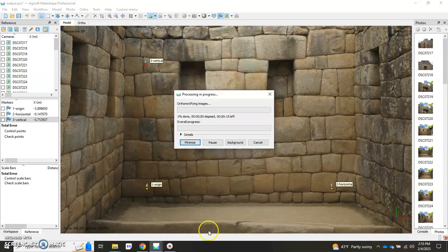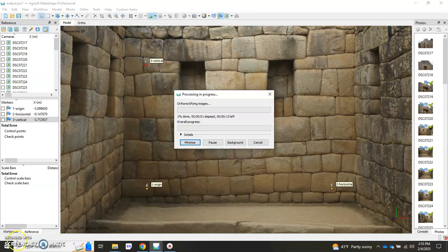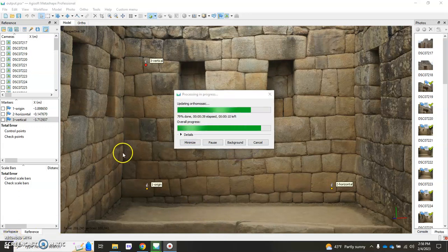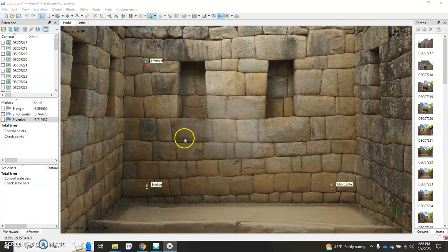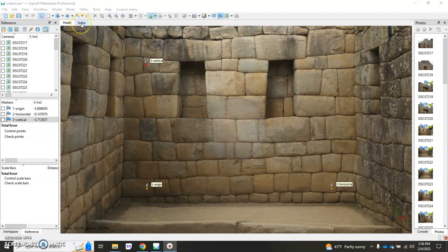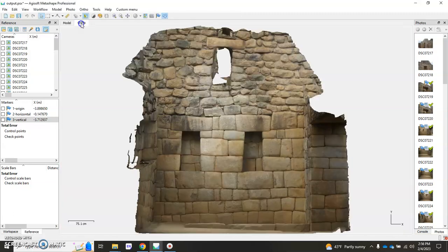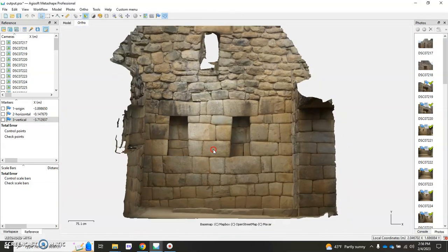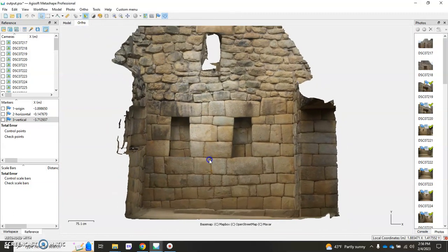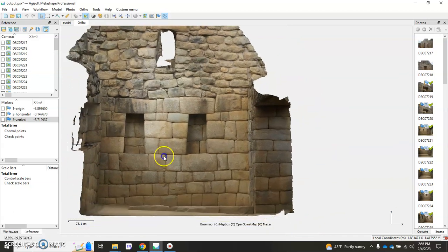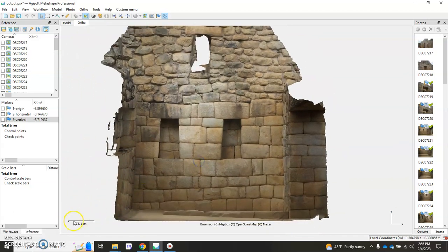So it may take a little while to actually generate your orthomosaic, but once it is finished, over here in the top left you should be able to click on the ortho tab and see the orthomosaic.